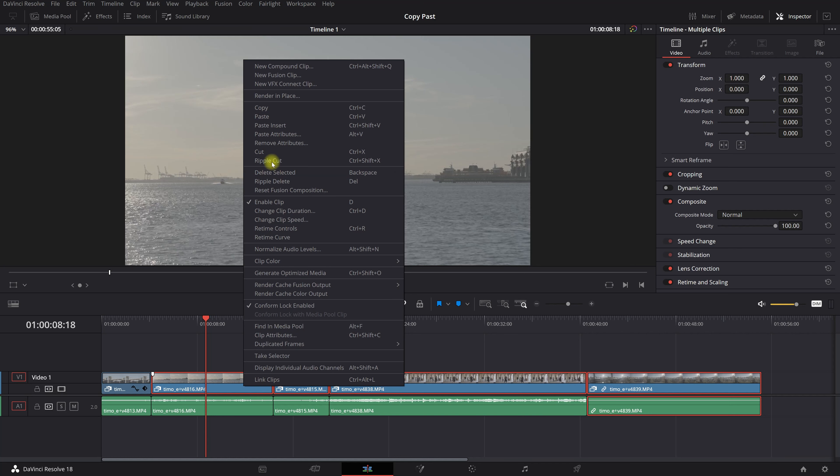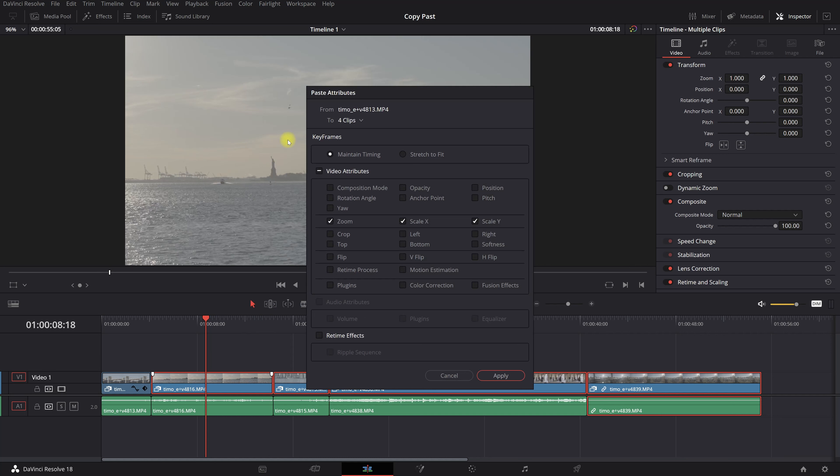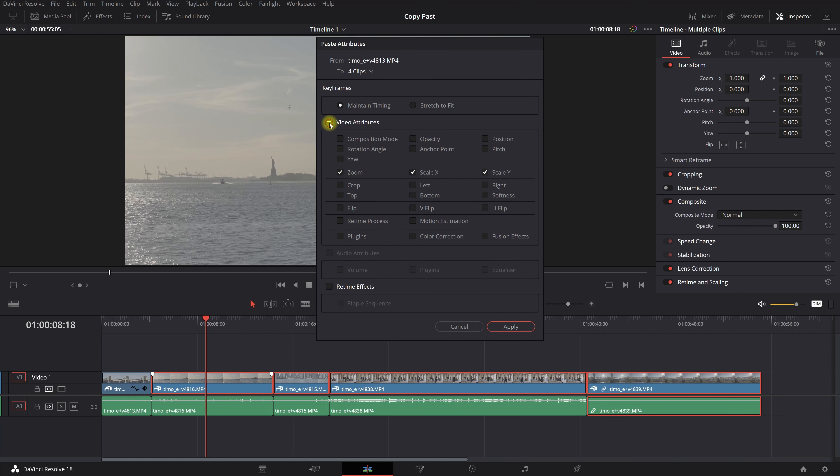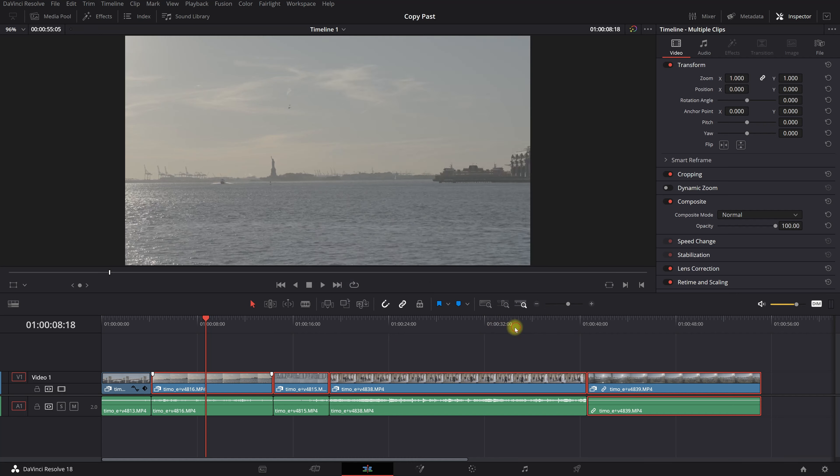Then you want to paste your attributes. And now you see that you can select whatever you want to paste in these clips. So we changed the zoom, so we're gonna click on zoom.